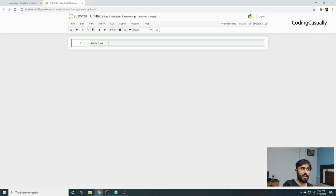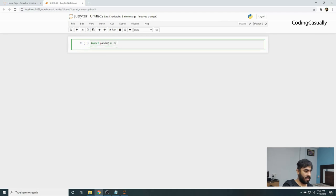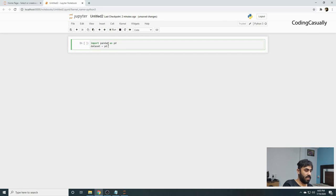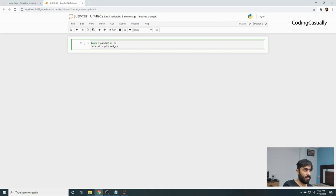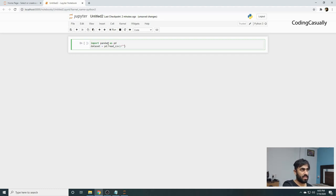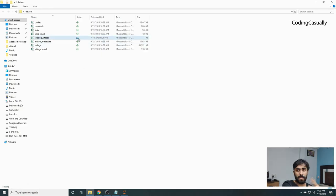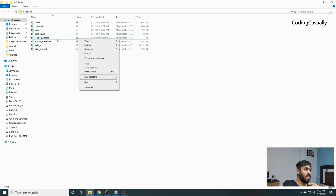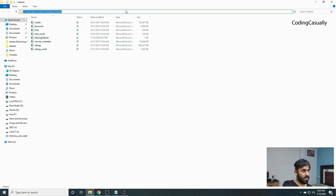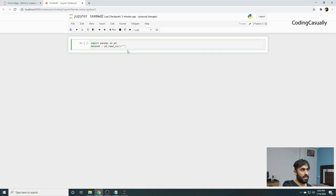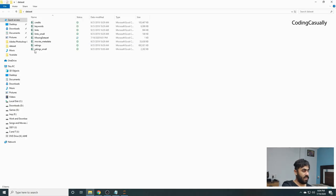First, we'll import pandas as pd. Then dataset equals pd.read_csv. We'll open a bracket, say r, and this is where we'll put the location of the file. R is for the raw location so I don't want to put double forward slashes. I'm copying the location of the file, I'll paste it here and put another slash, then the file name.